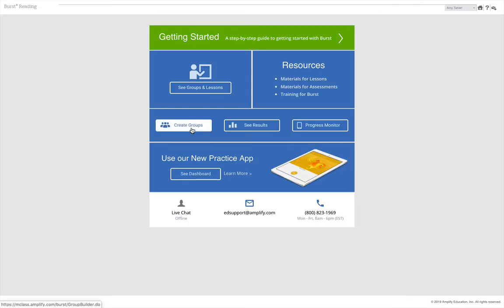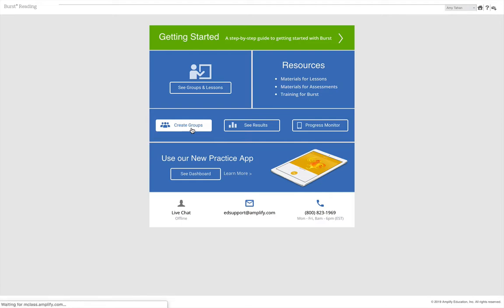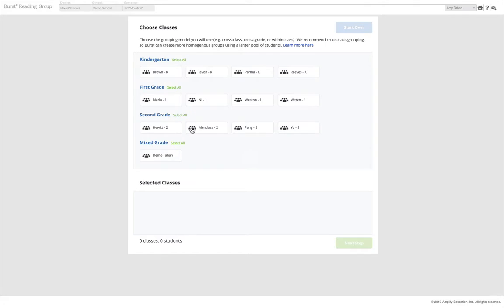On the next screen, you will be able to select each class from which you wish to group students. Your first step is to determine how you would like to group students. You can group within a class, cross-class, or cross-grade.